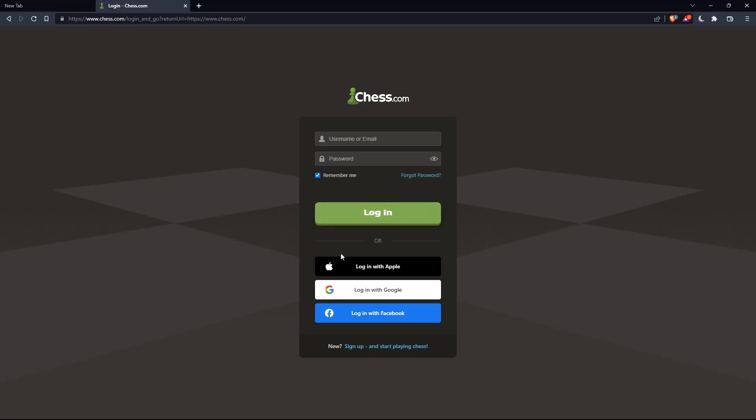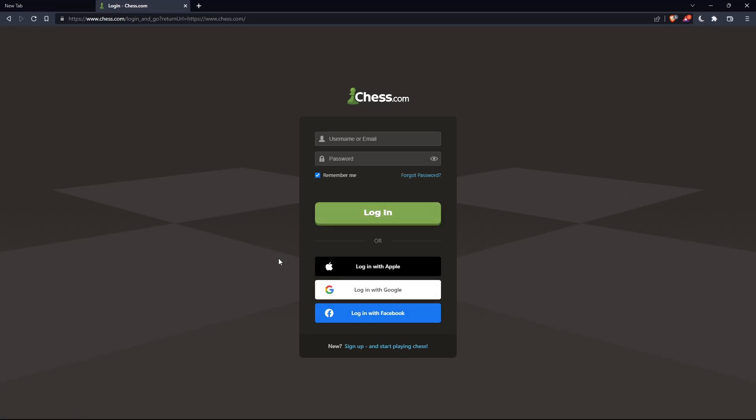You can even log in with your Apple account, Google account, or Facebook account if you don't want to go through all the steps of logging into your account.